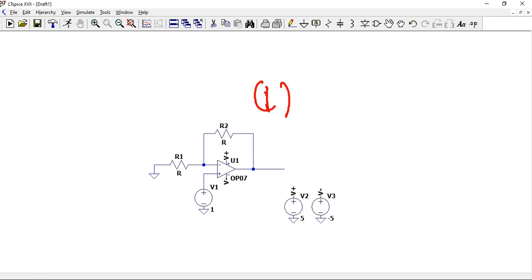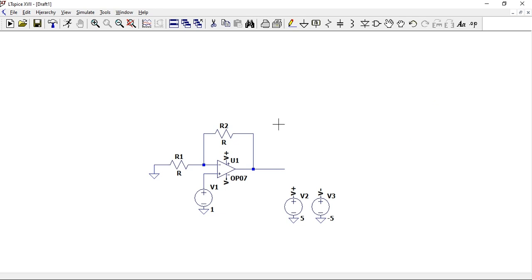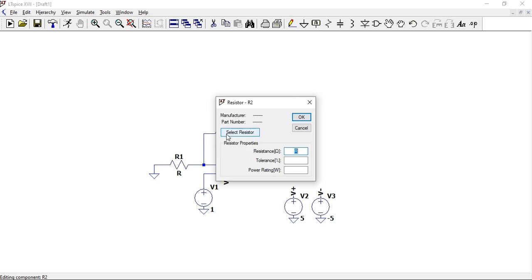...then becomes one multiplied by one plus RF divided by RN, and that'll be our output. If we want the input to be multiplied by two, then this ratio should be one so that we can have one plus one, two multiplied by the input. To get a ratio of one we have to make these two equal.